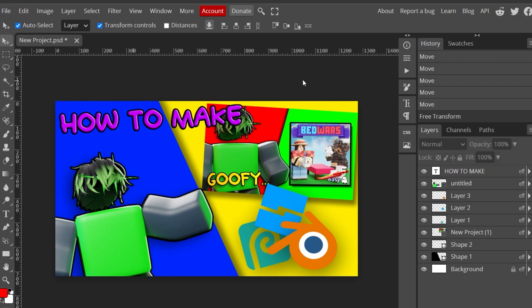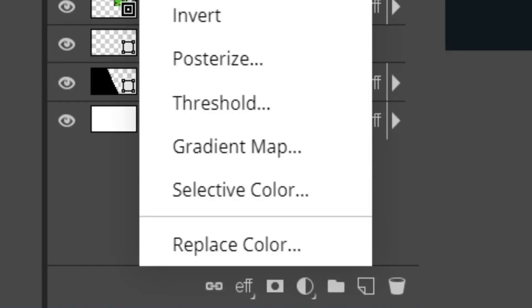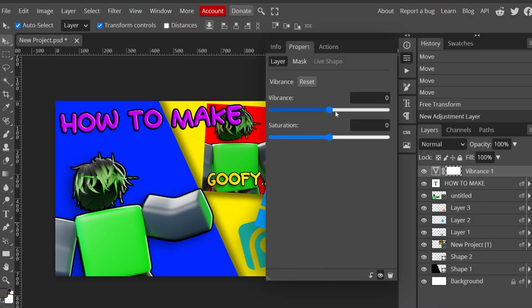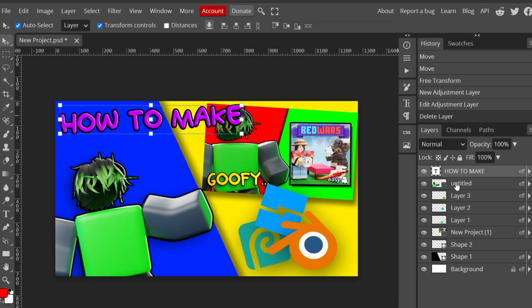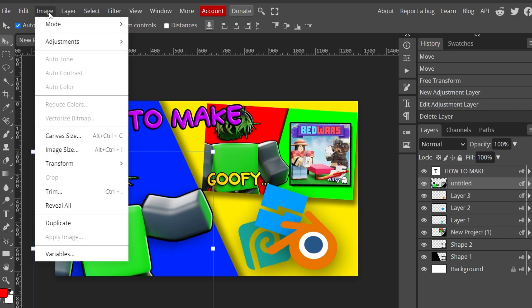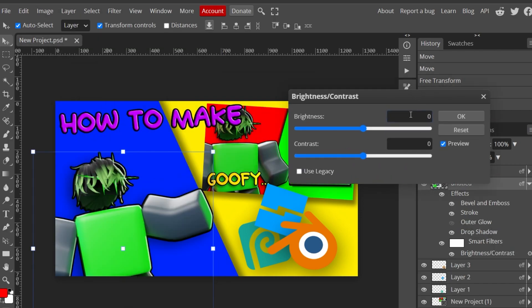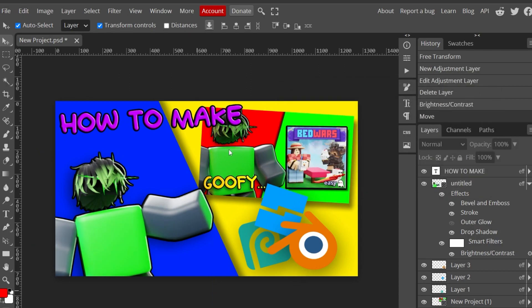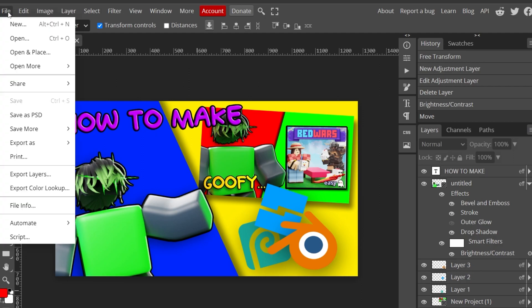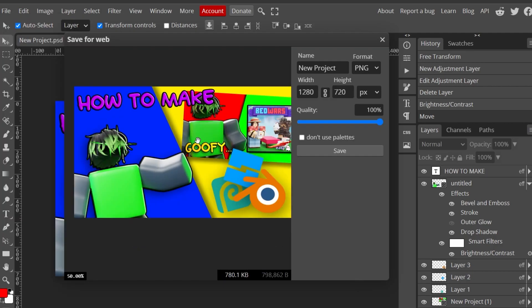Now when you feel like you're happy enough with the results, you can add adjustment layers to change the colors. Just click this and, for example, if you want to change the vibrance, you can change the vibrance of the entire thing. Or if you don't want to do that, select a single layer, go to Image, Adjustments, and then you can adjust things like brightness and contrast. Just play around yourself. Once you're done, go to the top left, click File, export as PNG, then click save and you should be all good.